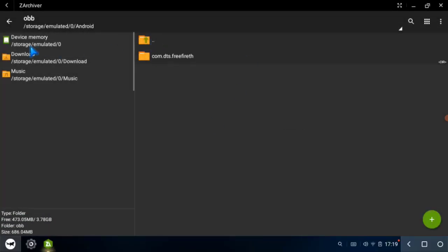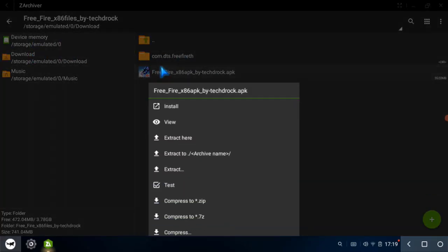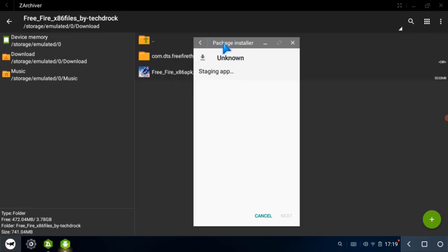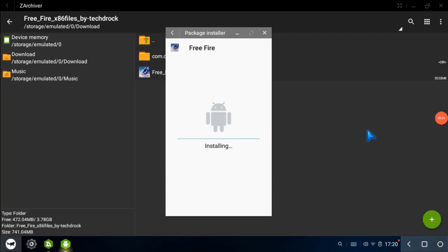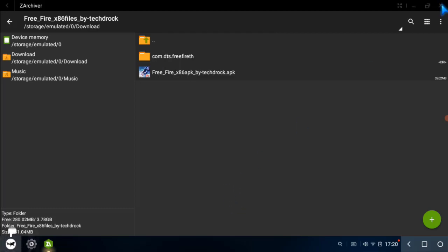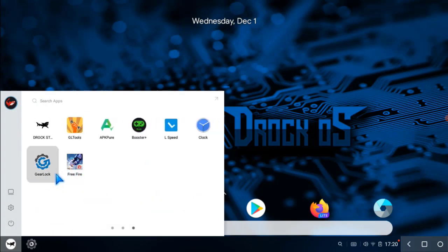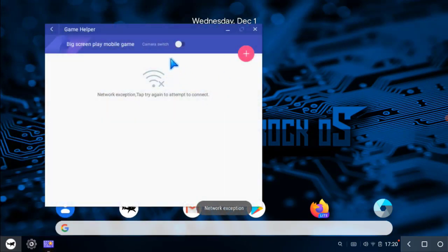Now go back to the extracted folder and install the Free Fire APK file. Now your problem is solved. If you have any questions, please comment below. I'll see you in the next video.